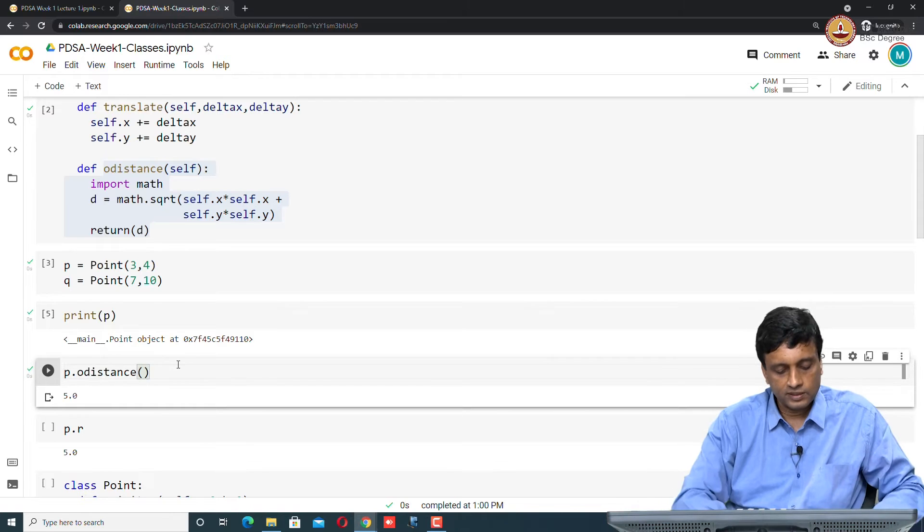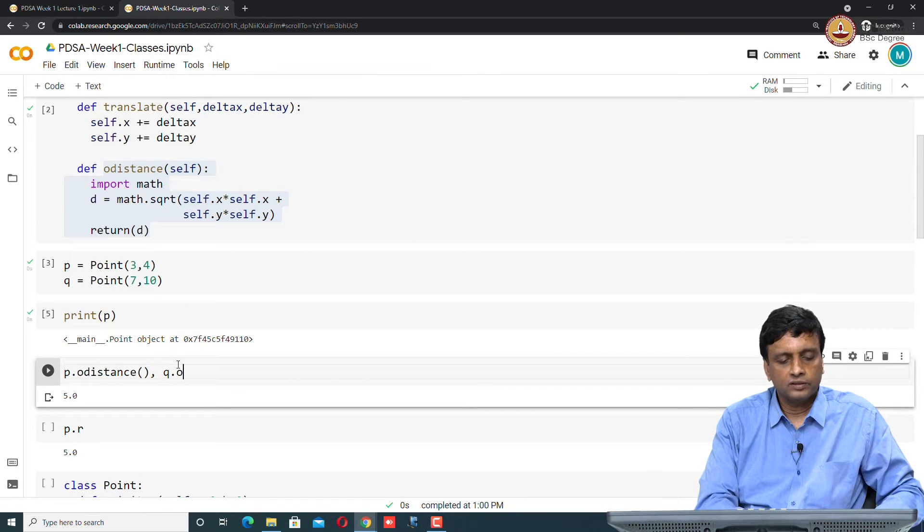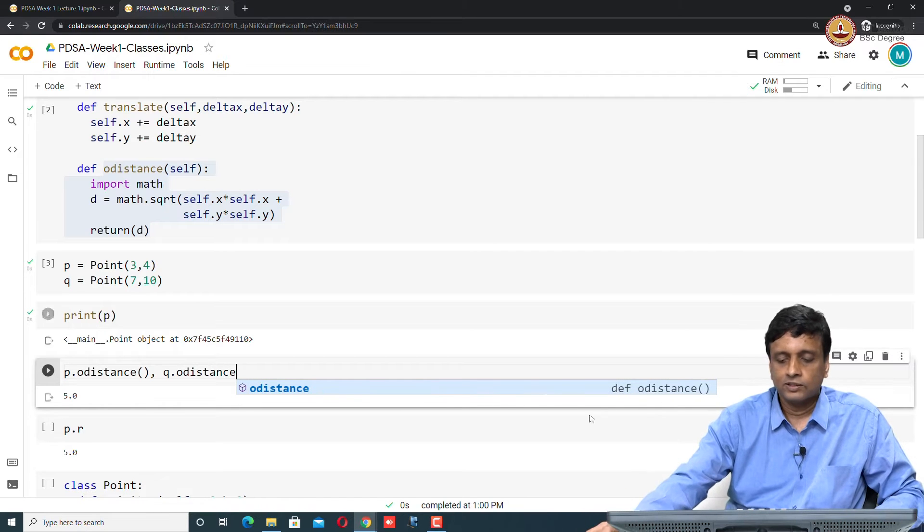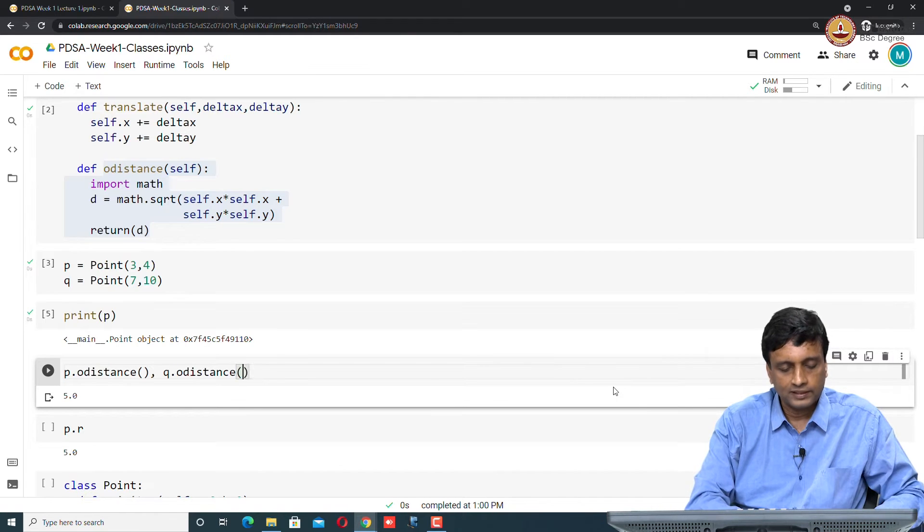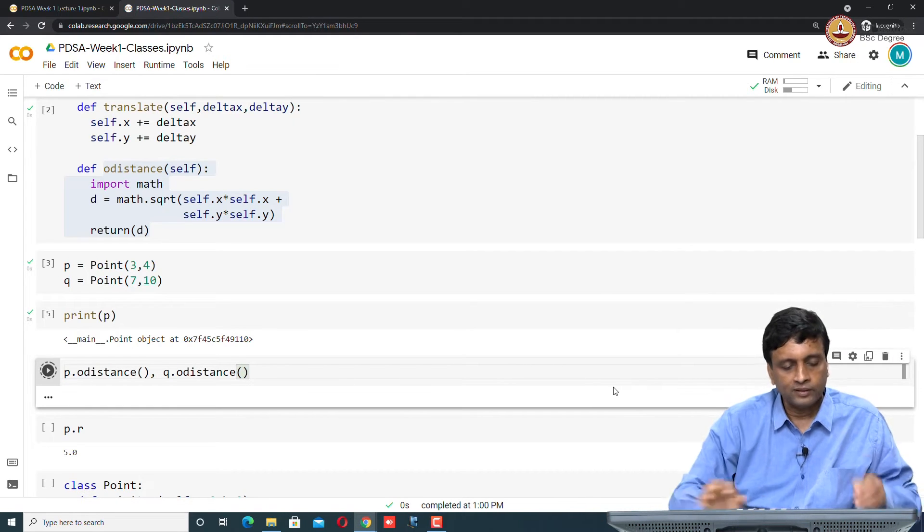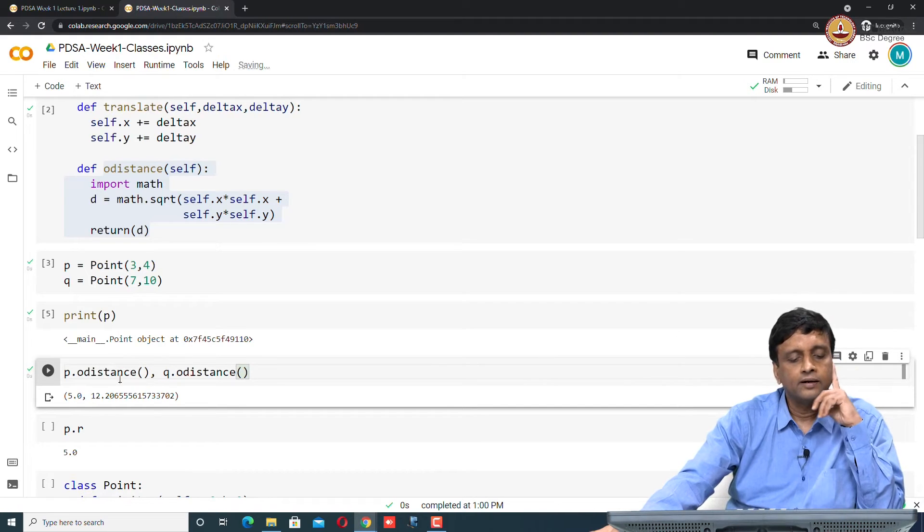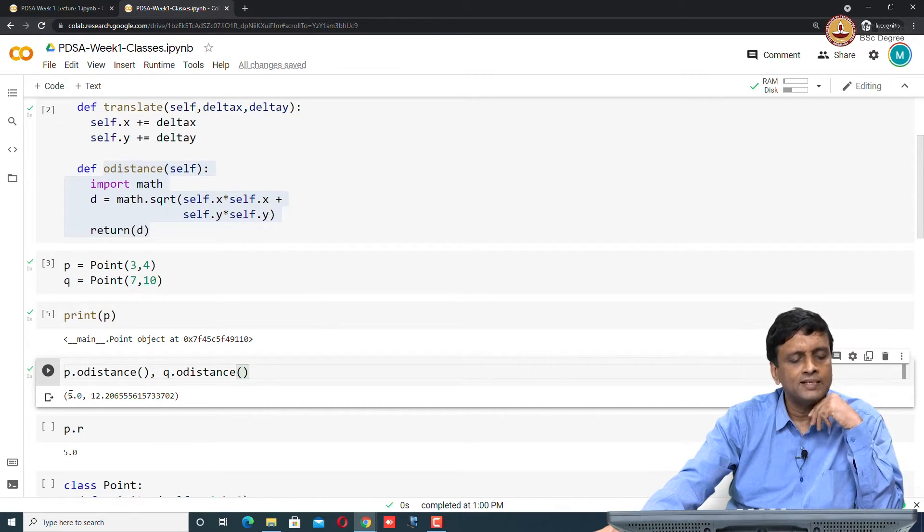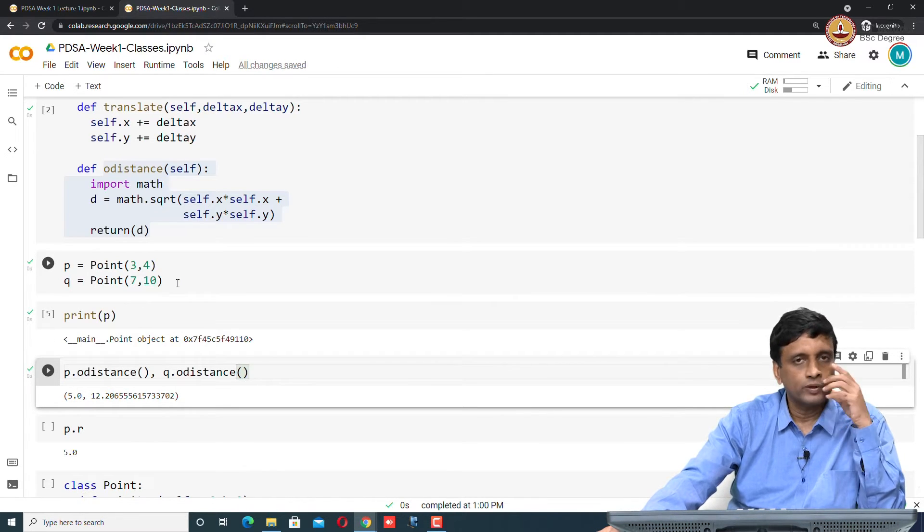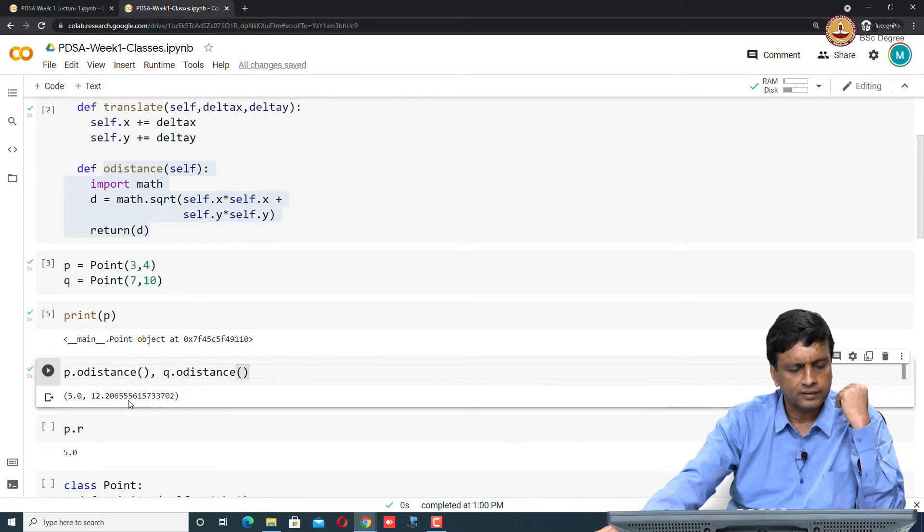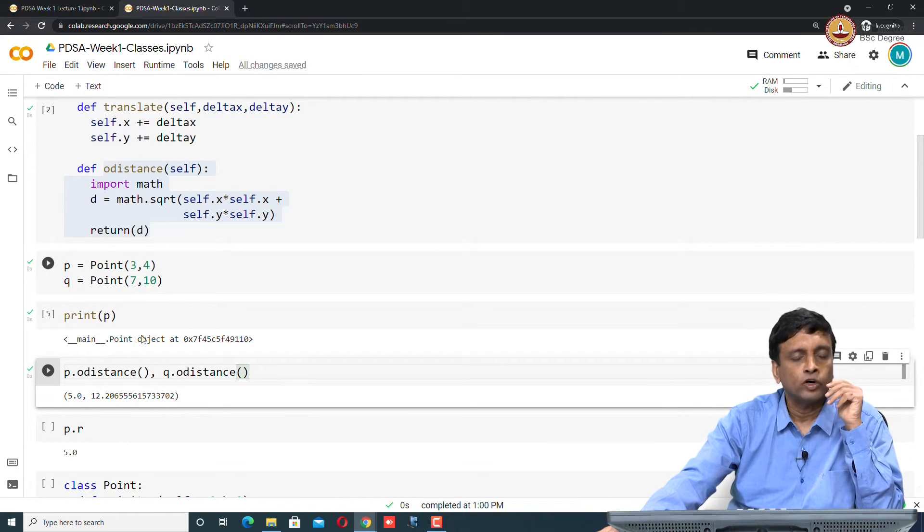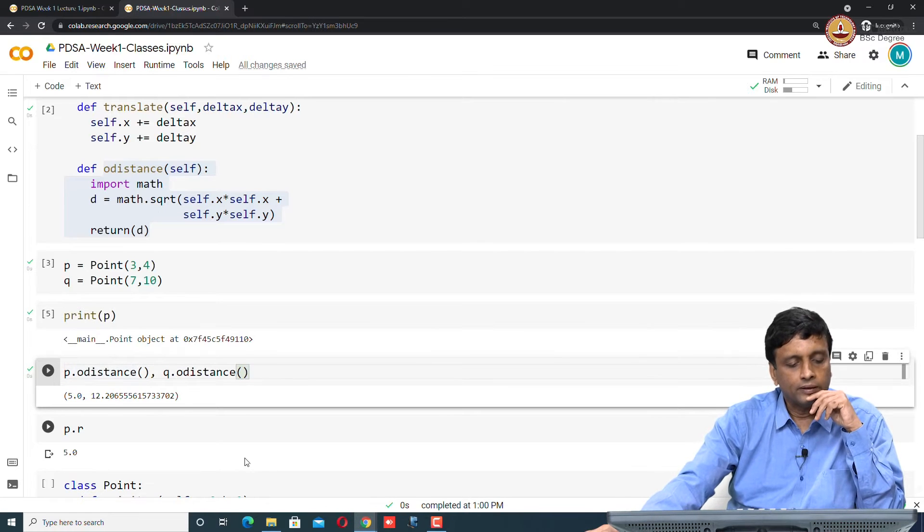And if I compute the distance of q from the origin... Notice that this gives you a helpful hint as to what function to complete, but let's not worry about that. In a Python notebook, I can implicitly call two things and it will give me a pair. It says that p is at distance 5, q is at distance 12.2, because that is 7 squared plus 10 squared, which is 149 square root, which is something like 12.2.